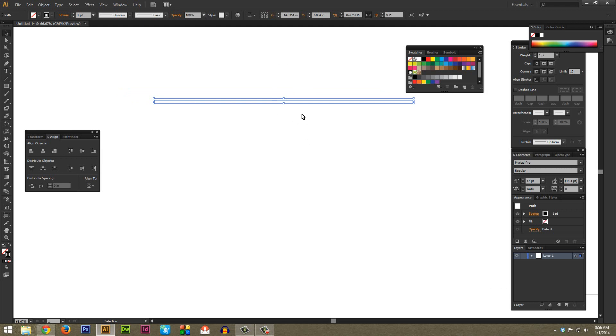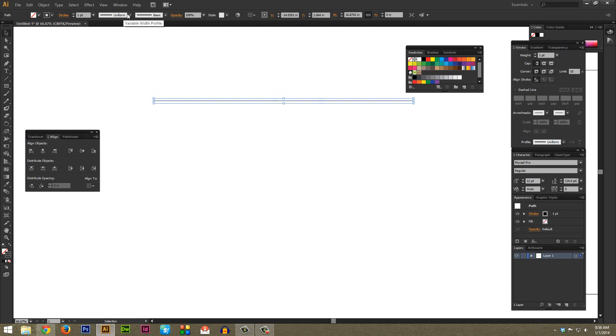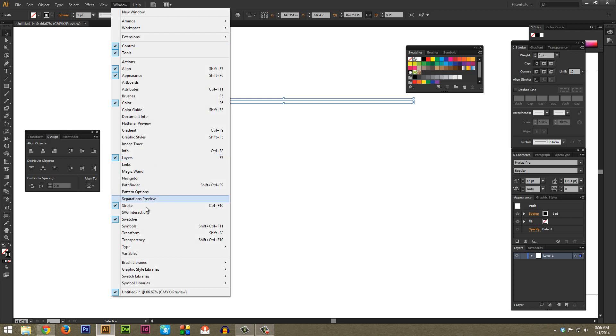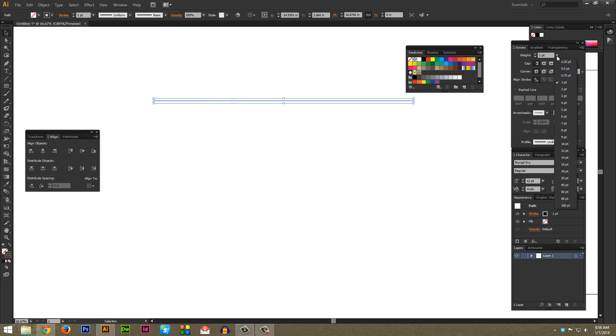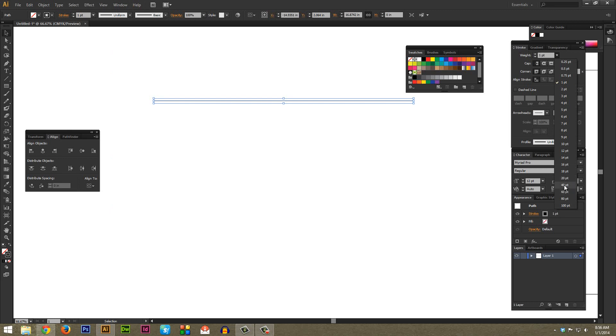Next I'm just going to change the stroke. If you don't have your stroke window up, go to Window and then Stroke near the bottom here. Make it an appropriate stroke for how thick you want your chevron to be. I'm going to select 40 since I'm doing this pretty large for the purposes of this video.